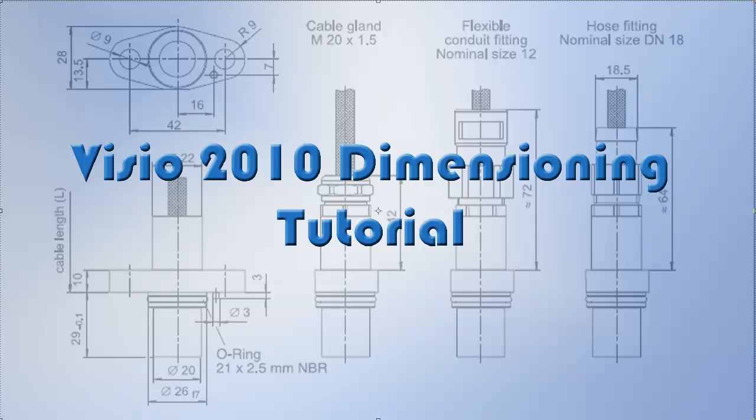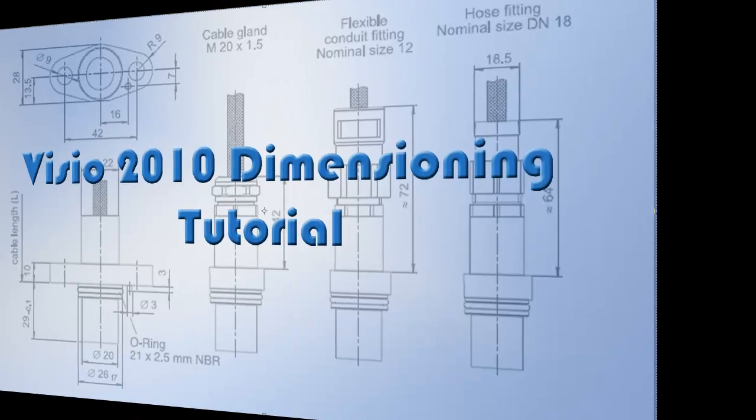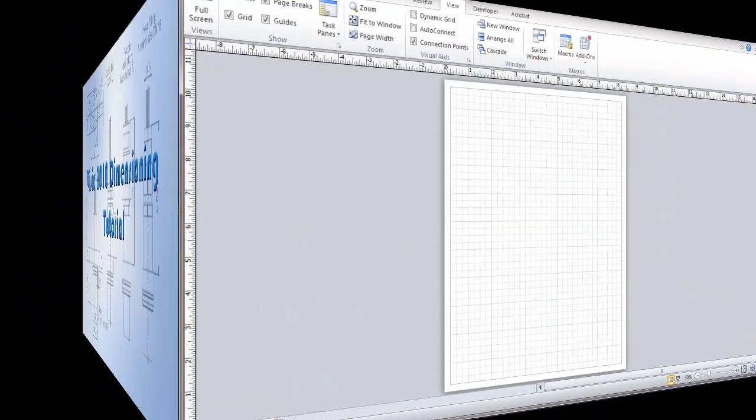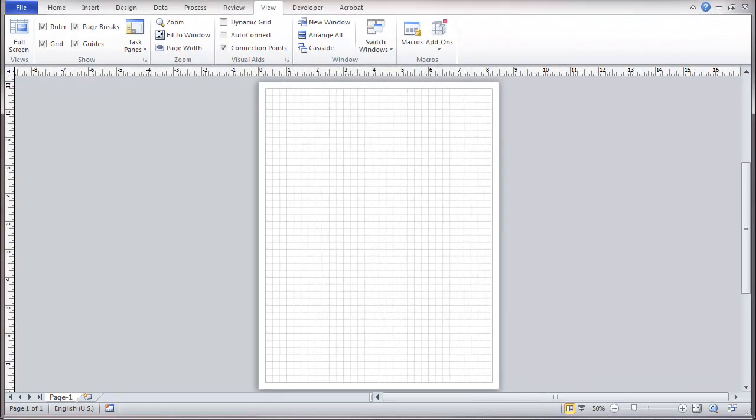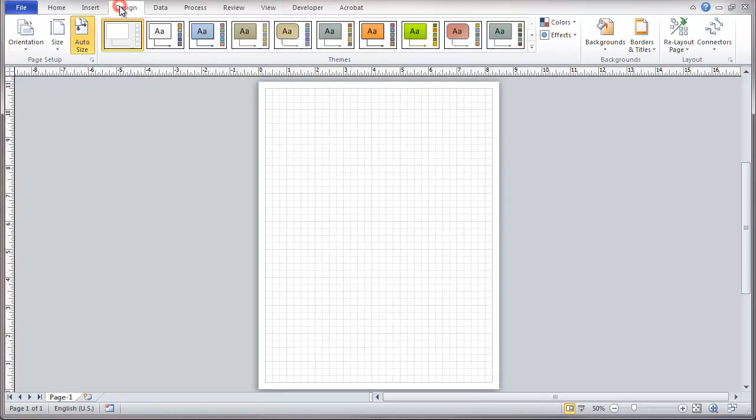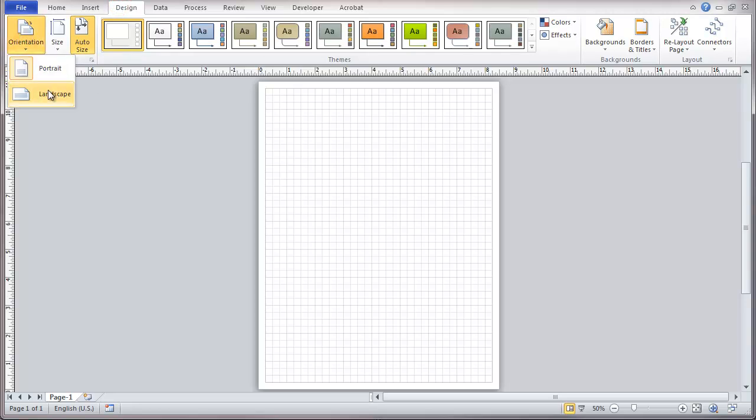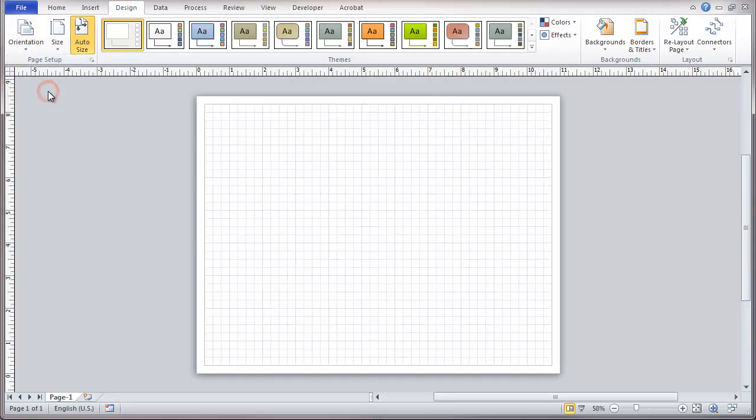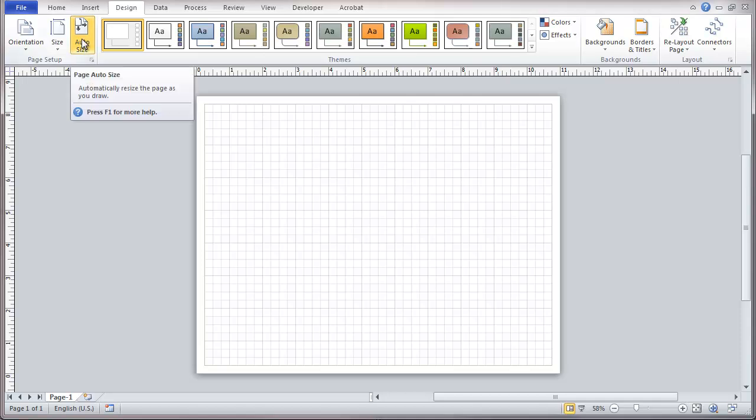This is a Visio 2010 video about dimensioning, and it will serve as a tutorial. I want to start here with a blank page. First thing we're going to do in terms of dimensioning is I'm going to change the orientation of this page, turn off auto size, which increases the size of the sheet of paper.